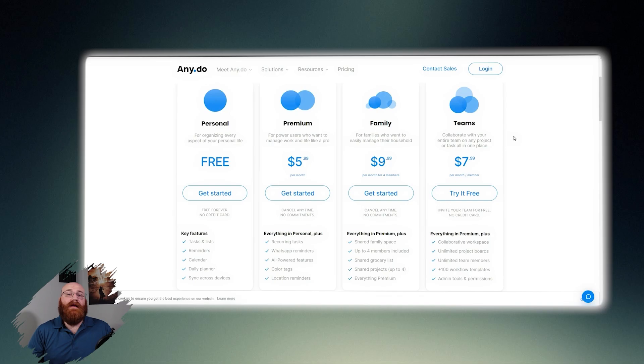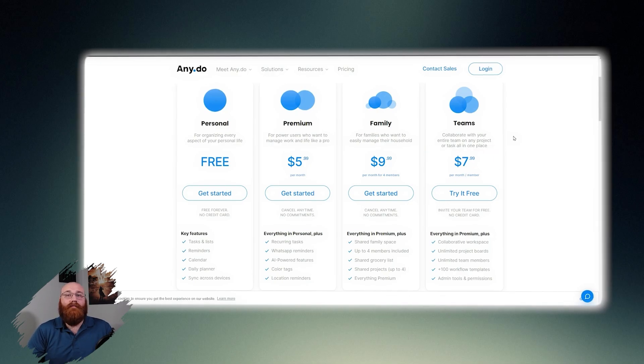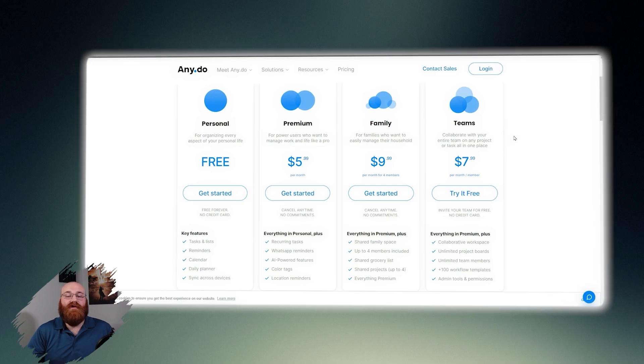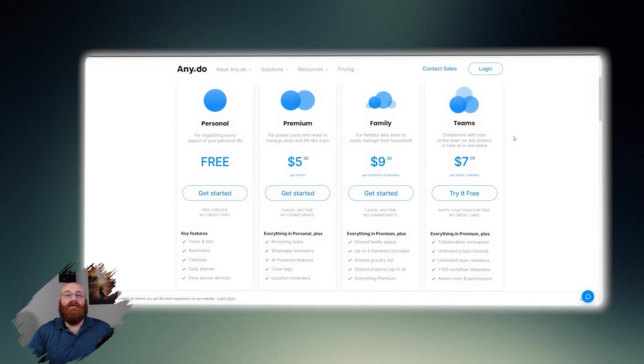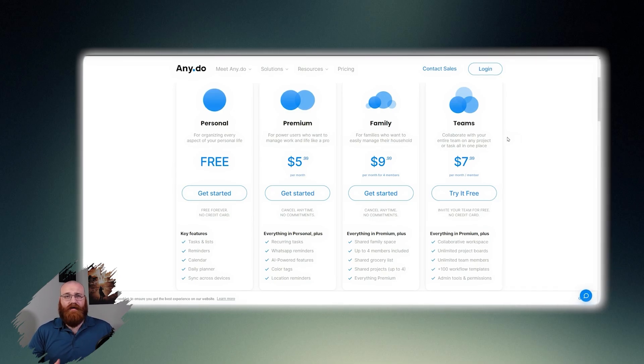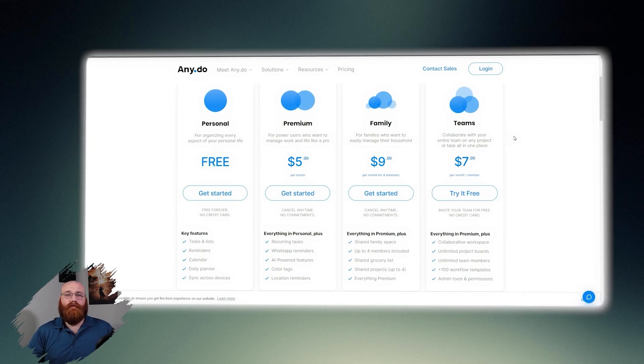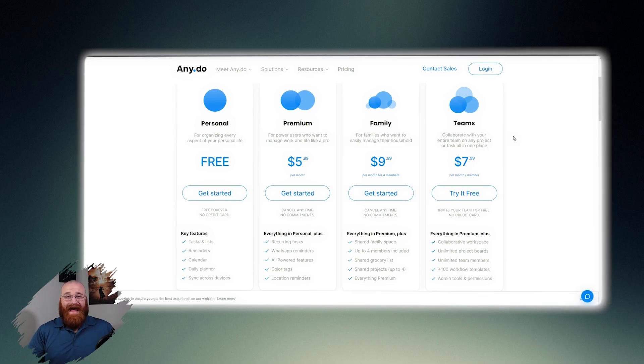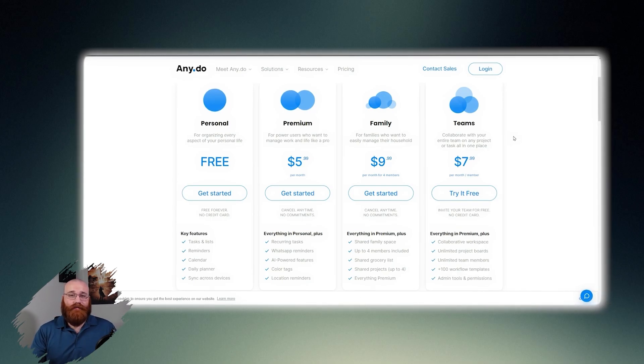The team's plan is priced at $7.99 per month per member and is designed for collaboration with entire teams on any project or task in one place. In addition to the features included in the premium plan, the team's plan offers a collaborative workspace, unlimited project boards, unlimited team members, over 100 workflow templates, and admin tools and permissions.